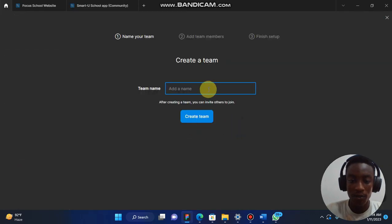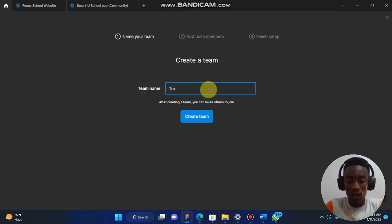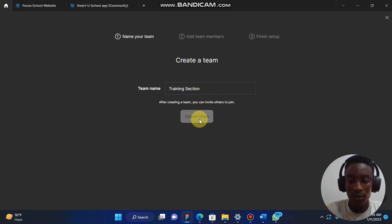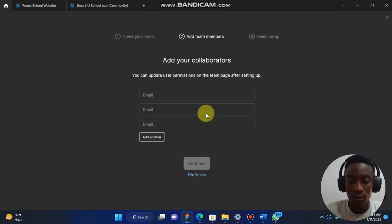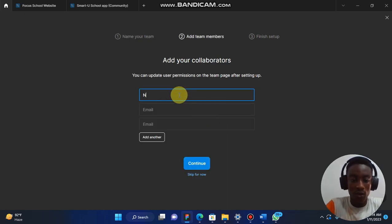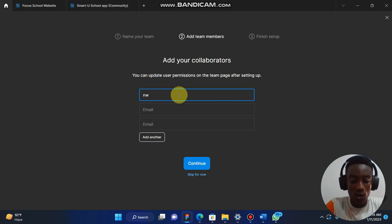When you click on Publish, you create a team. You add the team name, let's say Training Section, and create a team. You can add emails, or you can choose to skip.